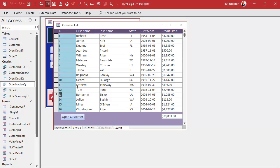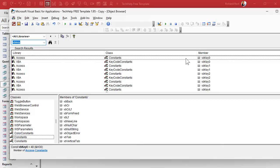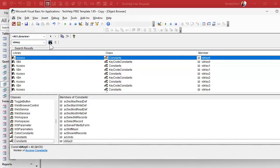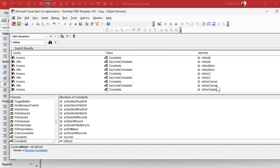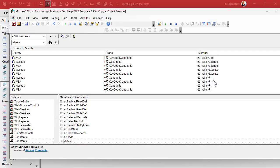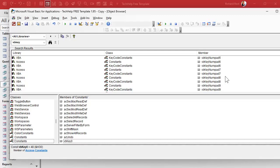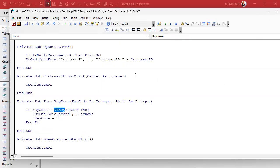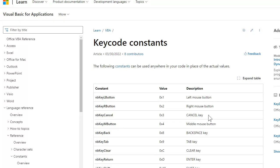Where do you find the big long list of all these VBKey constants? You can use the object browser. Go to View, then Object Browser. In the search box type VbKey and hit search, and you'll get a list of all the different constants that start with VbKey — VbKeyBack, VbKeyCancel, VbKeyControl, VbKeyA through F1, F2, F3, and so on. You can also just Google them on the Microsoft site — search for VBA constants and find the full list.